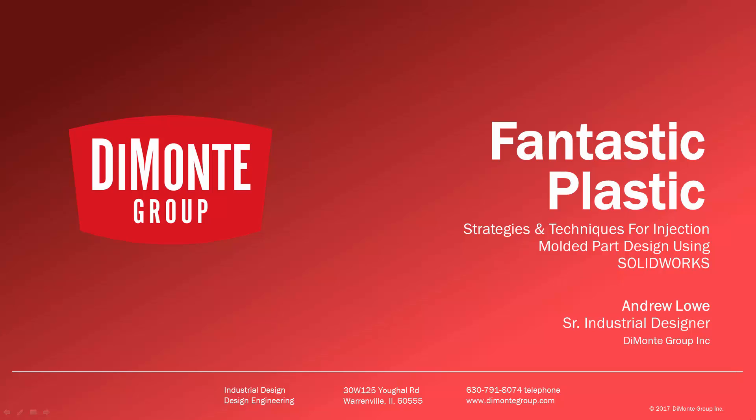Welcome to Fantastic Plastic, a series of SolidWorks video tutorials presented by the Demoni Group. In Fantastic Plastic, I'll be presenting strategies and techniques for injection mold and plastic part design using SolidWorks CAD software.